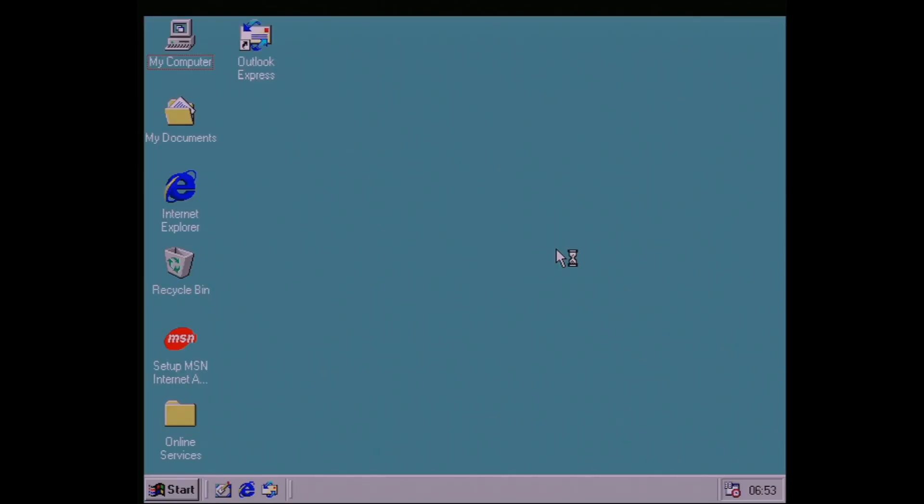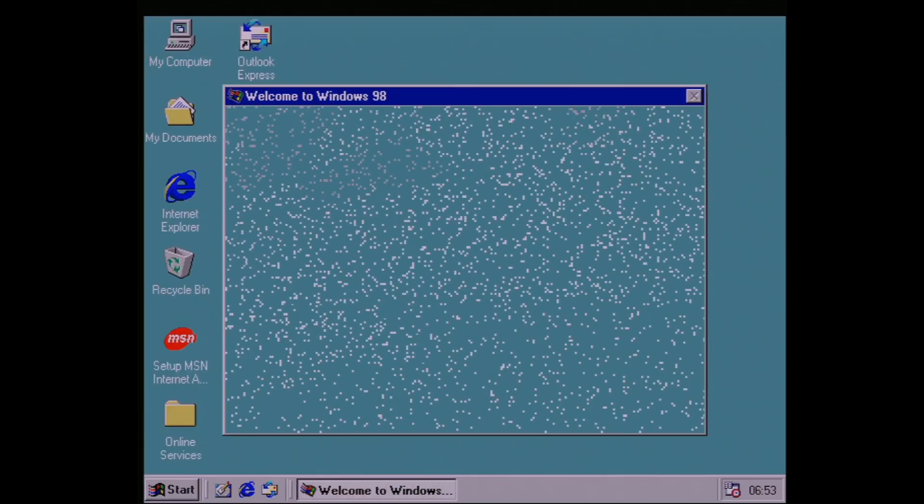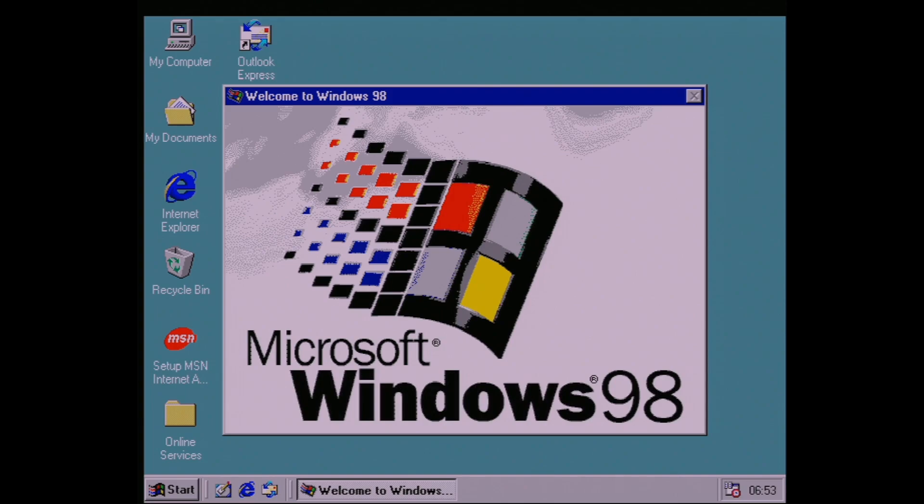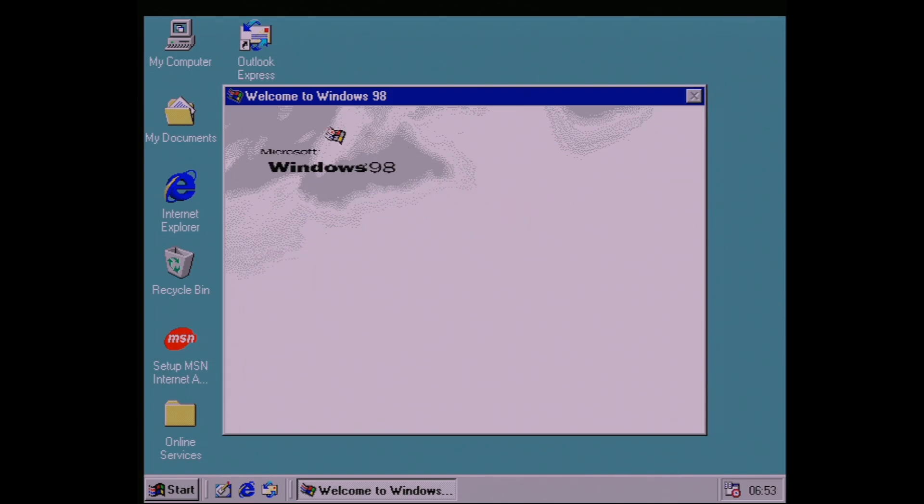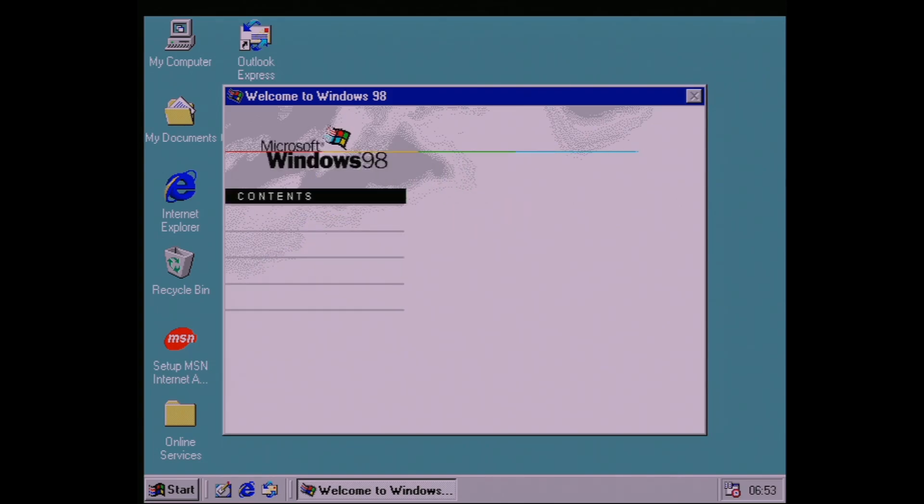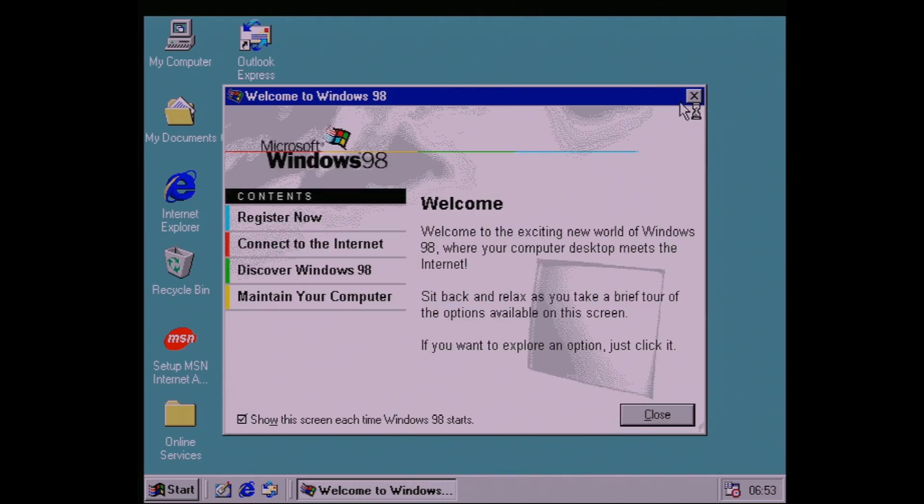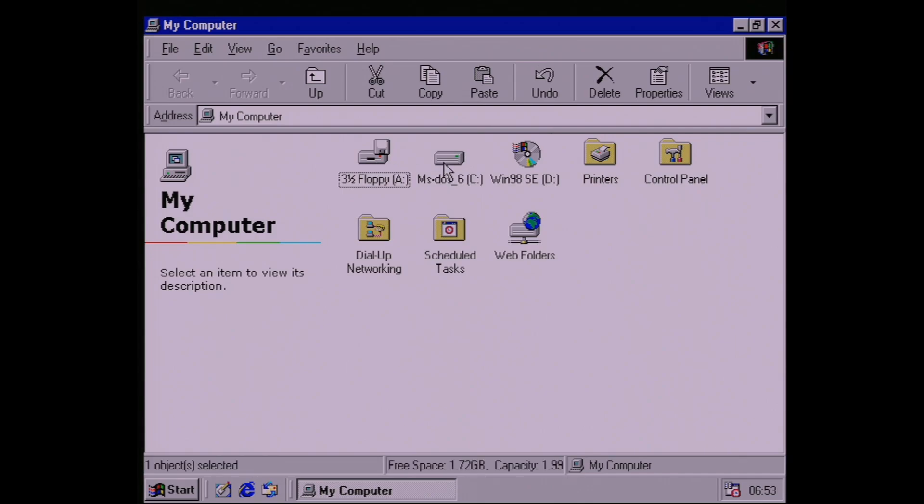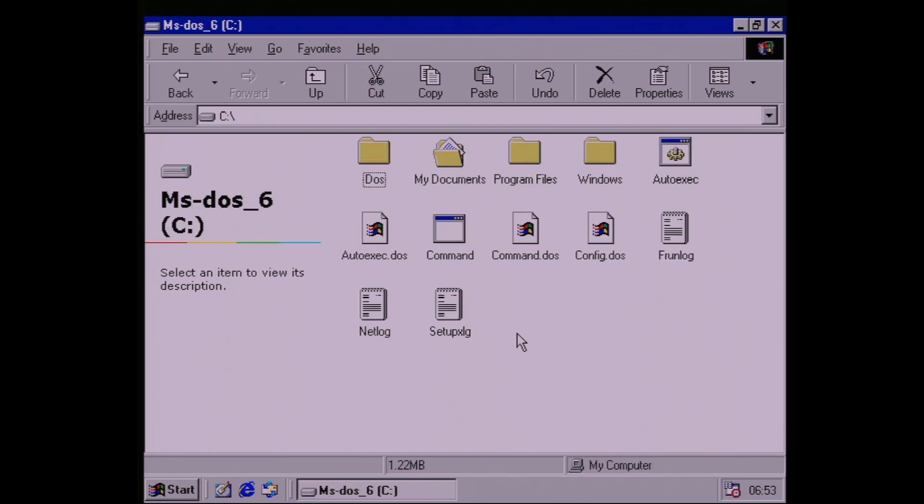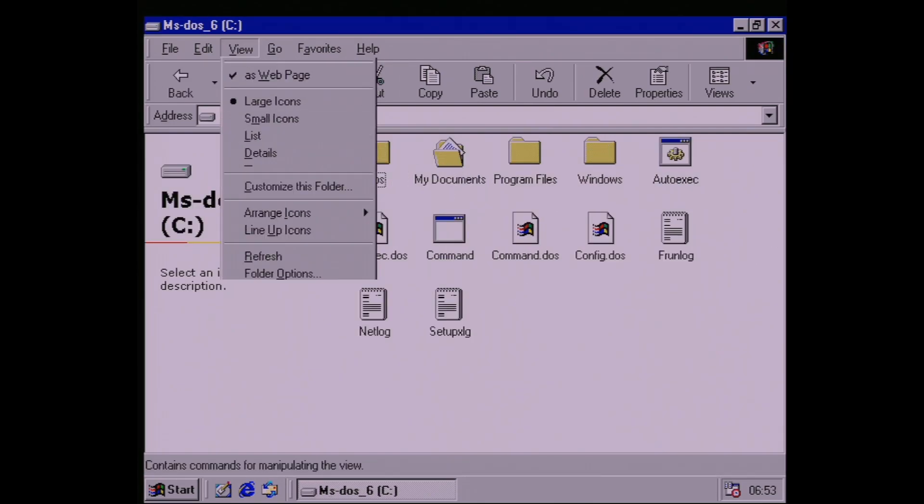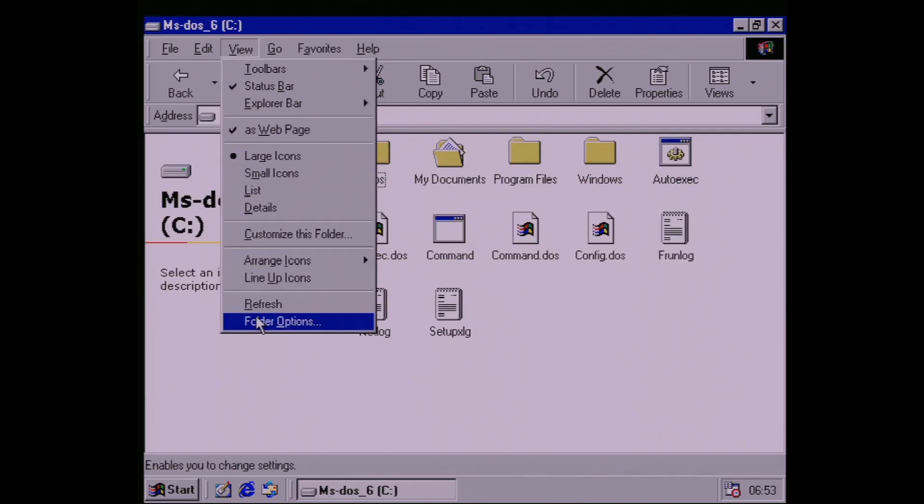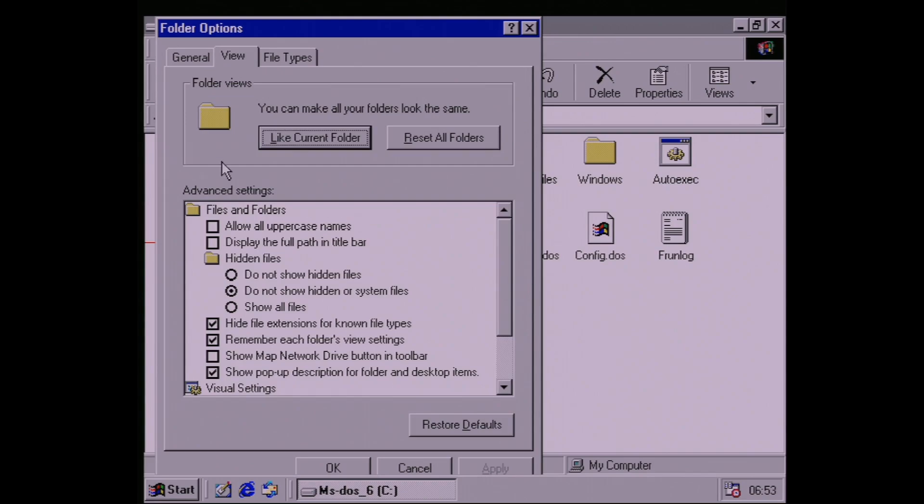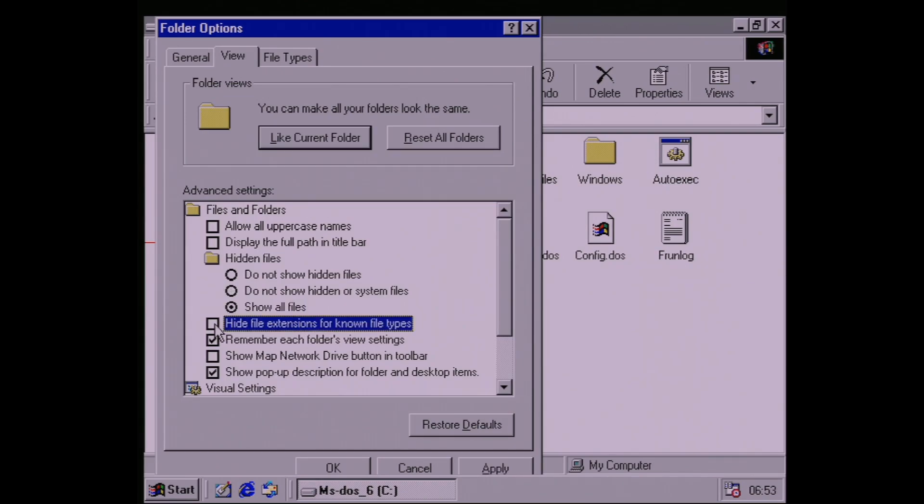Now that Windows is installed, you'll notice that it'll only boot to Windows by default rather than giving you an option. To fix this, open My Computer and head to the C drive. Go to View, Folder Options, the View tab in the window that comes up, and choose to show all files and not hide the extensions for known types.